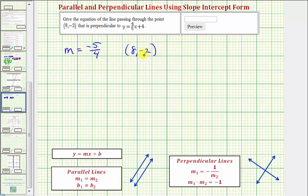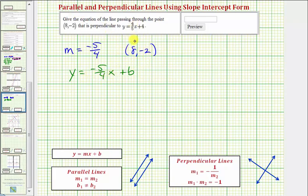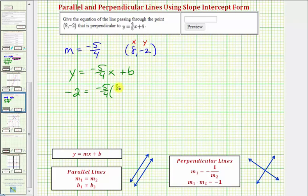Using slope-intercept form, since we know the slope, the equation must be in the form y equals negative 5 fourths x plus b. This point is on the line, so the ordered pair must satisfy the equation. We'll substitute 8 for x and negative 2 for y, which will allow us to find b, the vertical intercept. So we have negative 2 equals negative 5 fourths times 8 over 1, since our slope is a fraction, plus b.